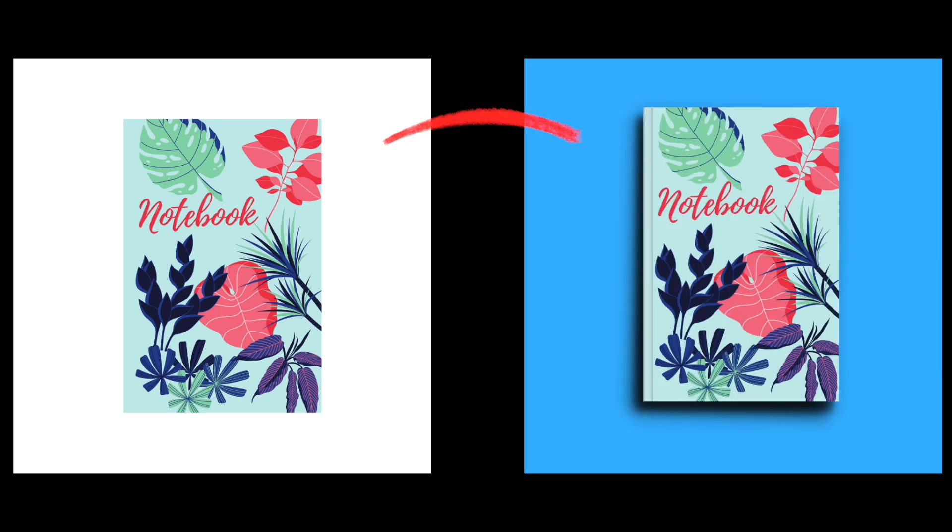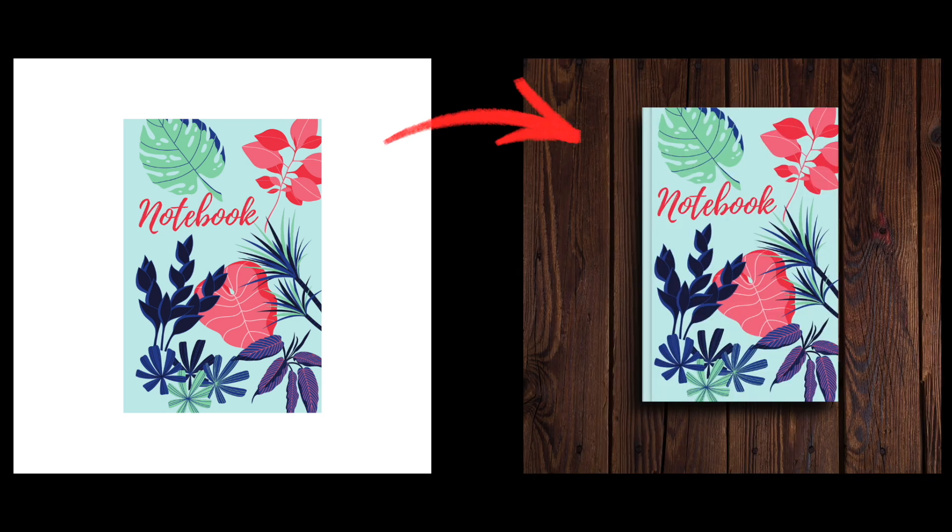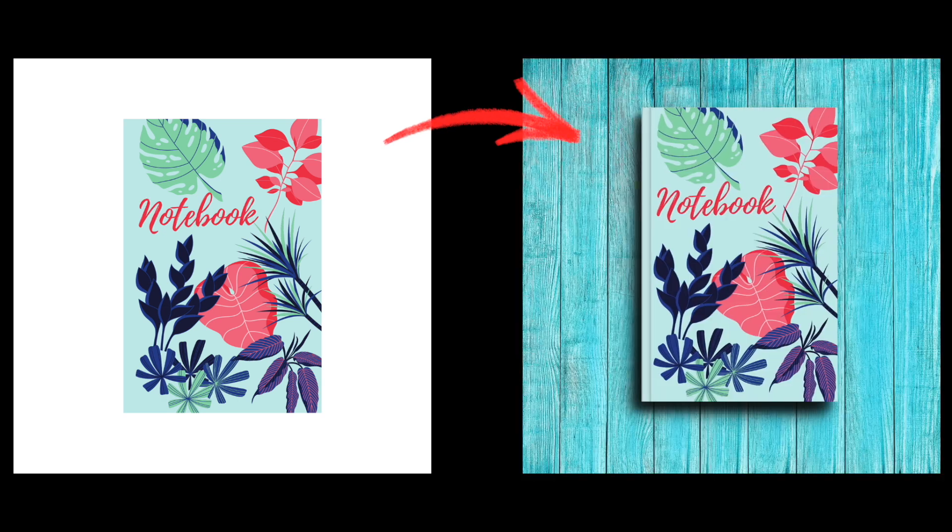As publishers on Amazon, one of the challenges you're going to face is showcasing and promoting your books. One of the things you're going to need for this are attractive images of your book covers. In this video, I'm going to show you how to create a mockup of a KDP book cover so you can turn a flat image like this and turn it into attractive, colorful images like these.